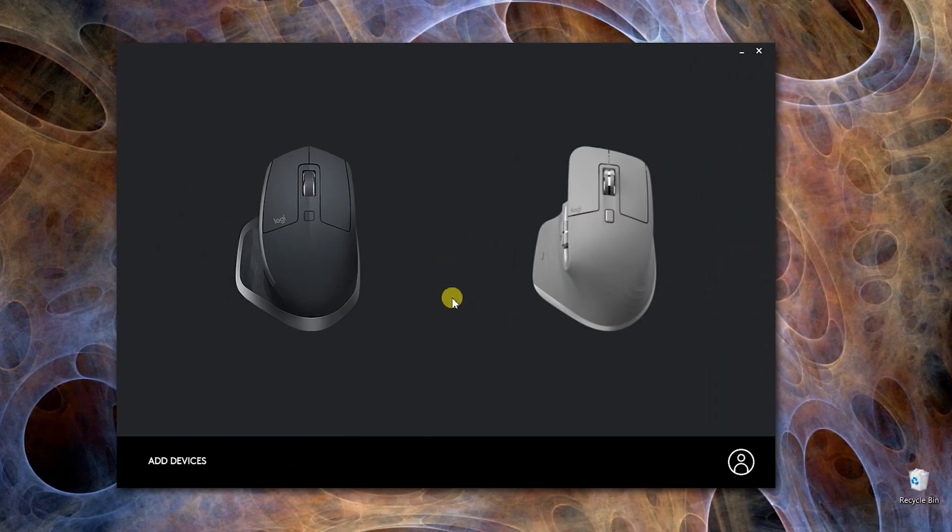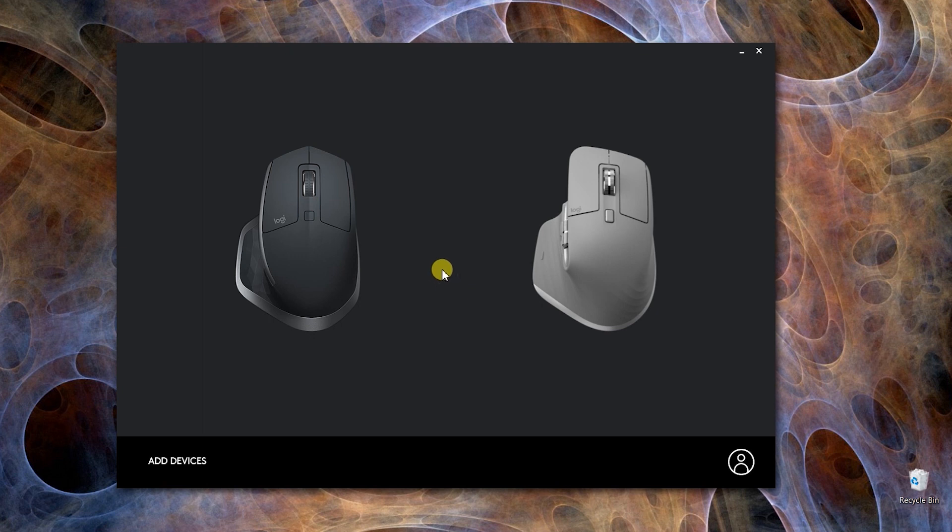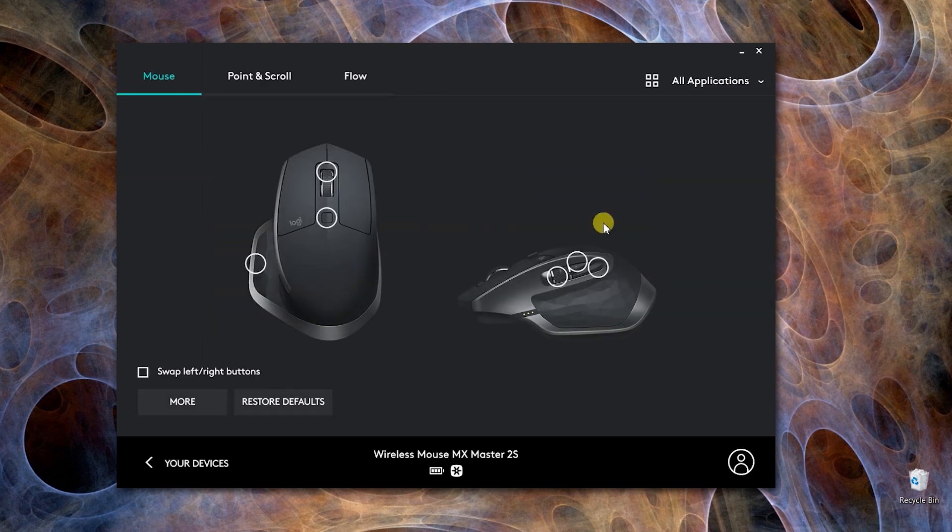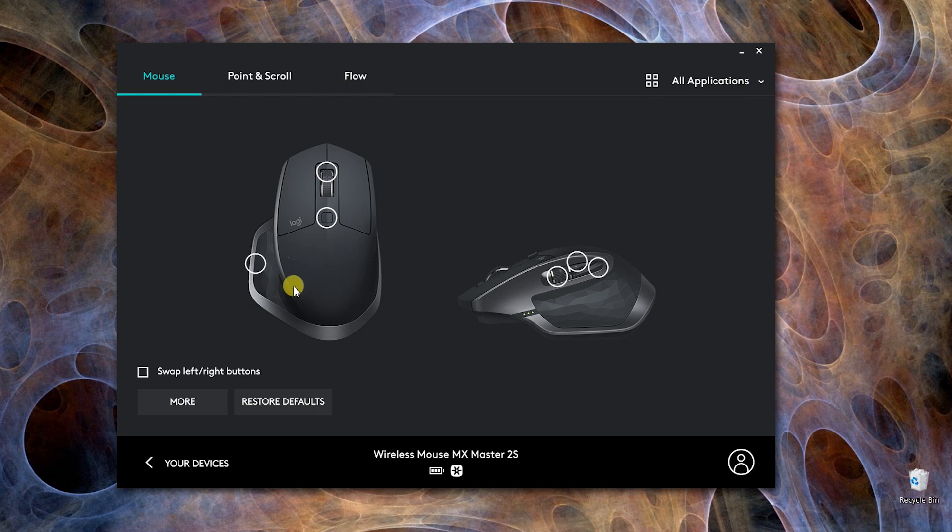This is the Logitech Options program where I've connected both my mice. I'll go with my old version. By default, all those buttons are programmed to do some functions. For example, this one right here is the gesture button.